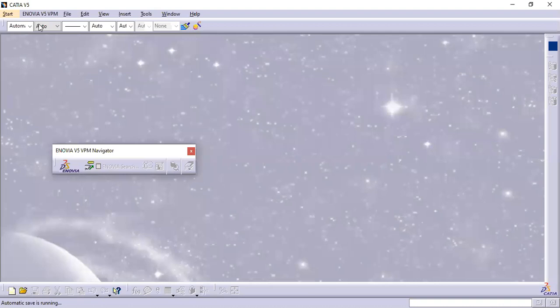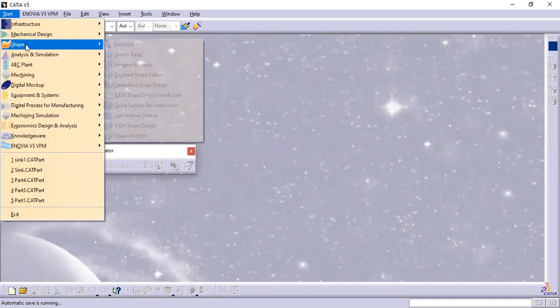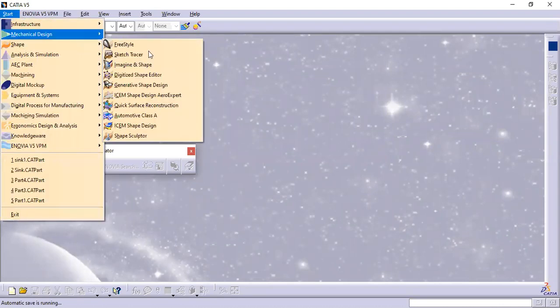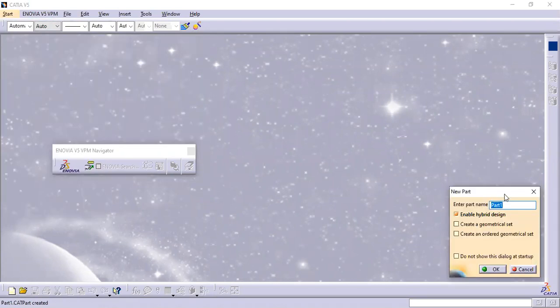First I will create three sketches: one on this plane, the second at a distance of 100mm, and the third at a distance of 200mm from this plane. Then we will start designing. I will go to Start, then Shape, then Generative Shape Design. Here we can name it — that one is 'Binocular' — then click OK.